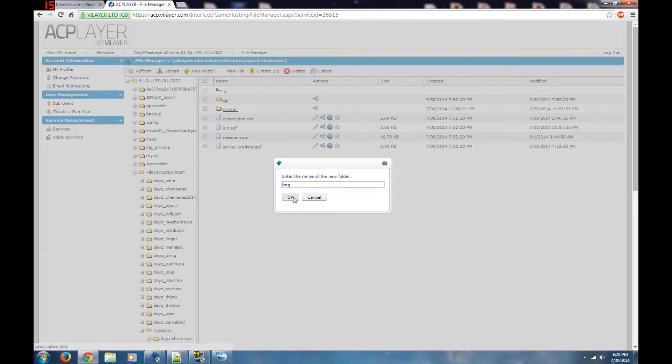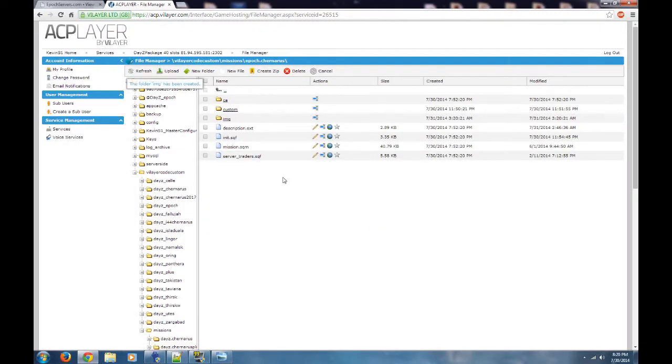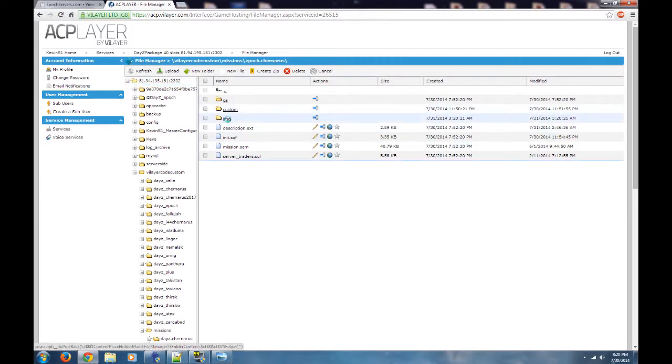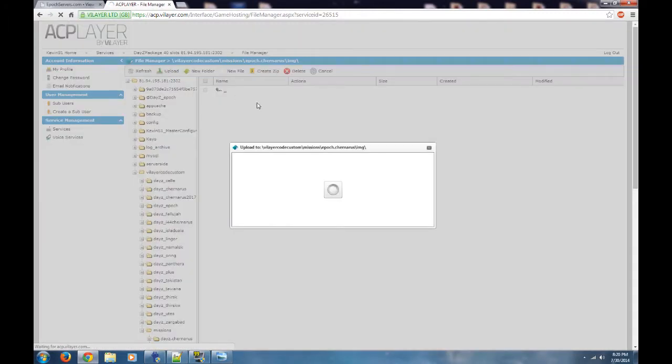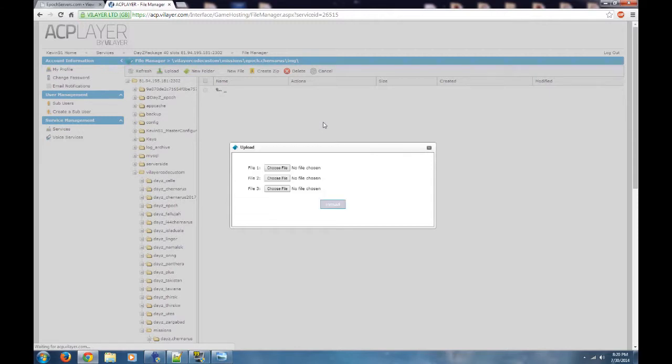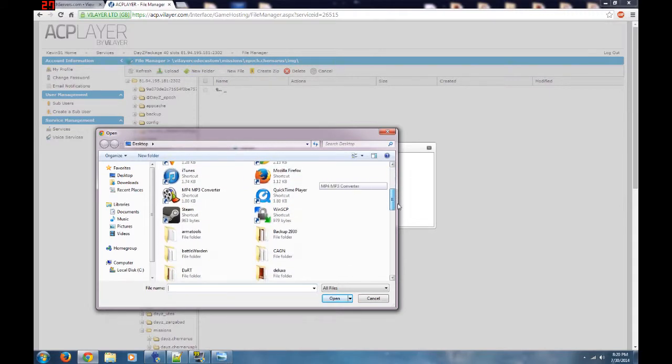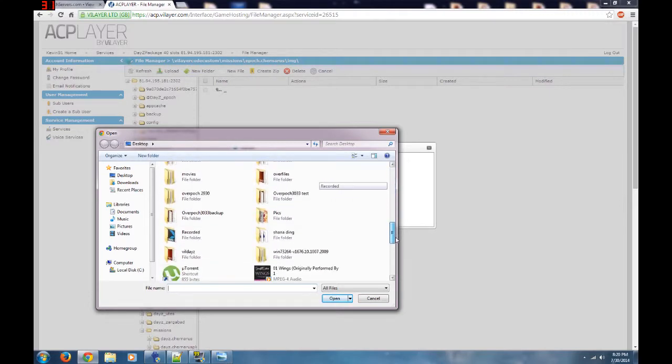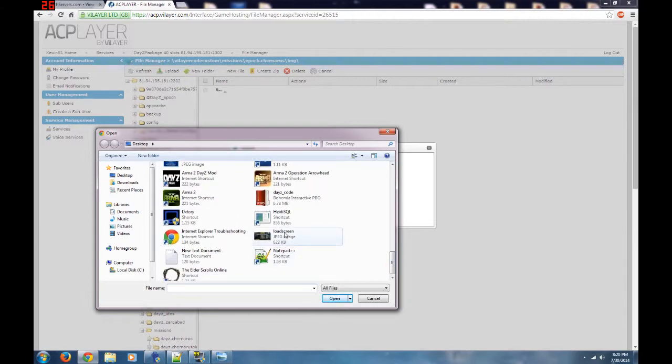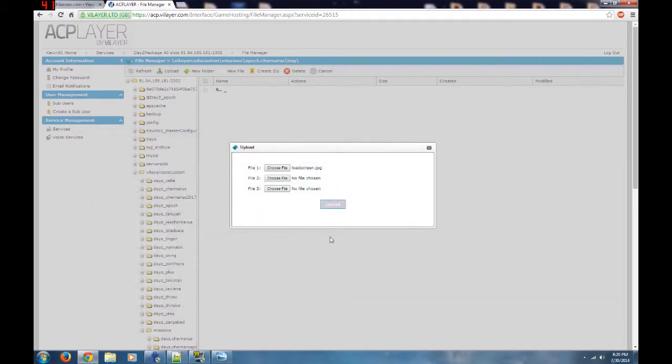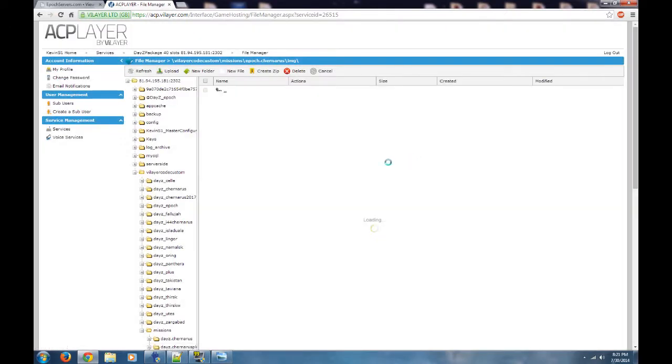Once that comes up, I click into that and I'm going to upload. You're now within that directory, so click upload, and I'm going to go find that image on my desktop. Load screen, and then we're just going to upload it. At 622 kilobytes, it takes a little bit of time. All right, so now that's loaded, I have my load screen loaded into essentially what the mission PBO is.